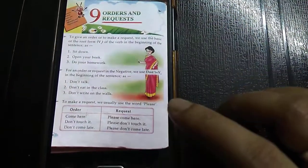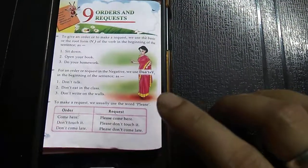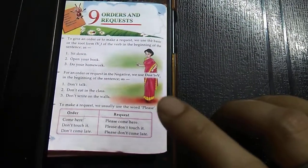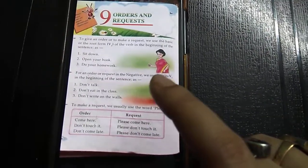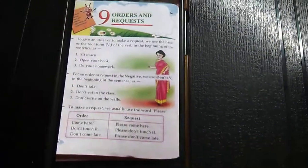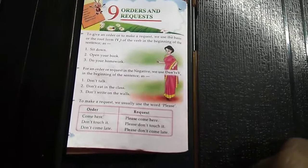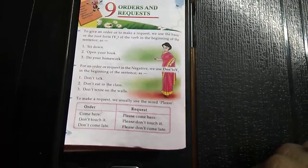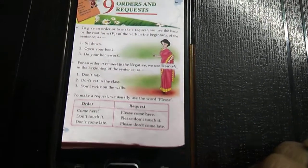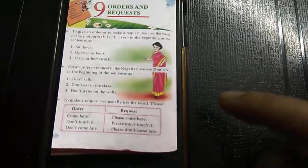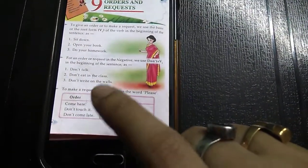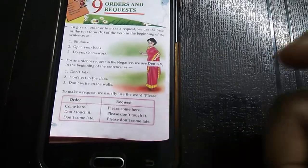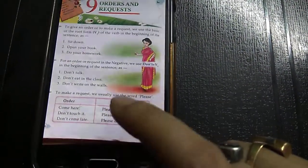For a negative order or request, we use 'don't' plus V1 at the beginning of the sentence. For example: 'Don't talk.' 'Don't eat in the class.' 'Don't write on the walls.' These are the negative forms. The verbs are: talk, eat, write — so we say: 'Don't talk.' 'Don't eat.' 'Don't write.'